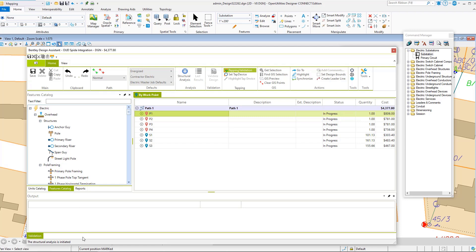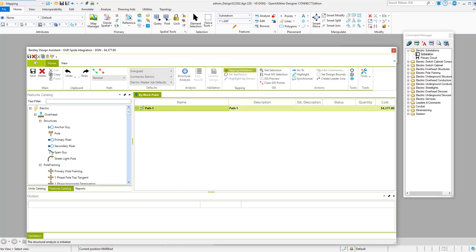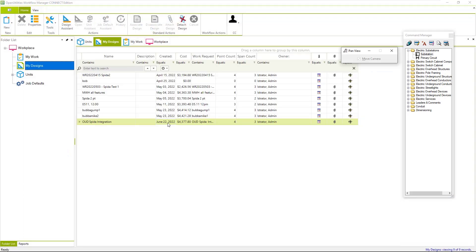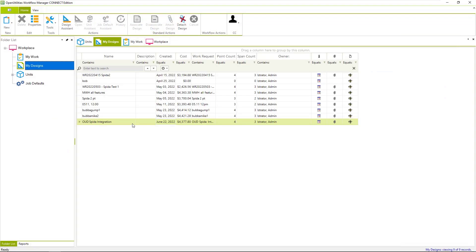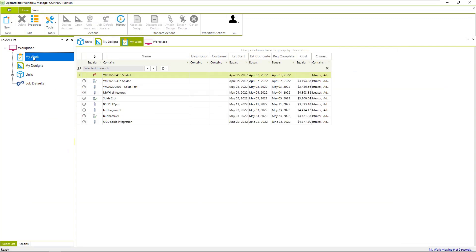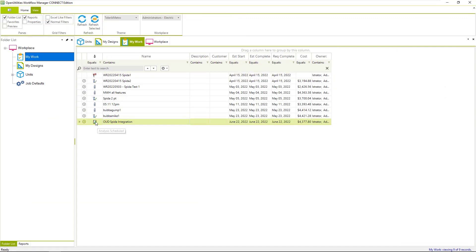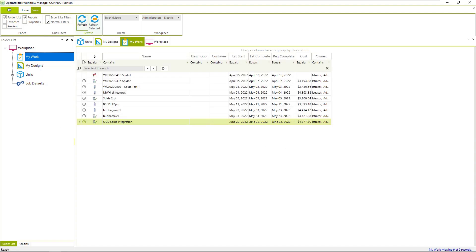The structural analysis project is initiated, so it will accumulate all of the information from the design and pass it off to the Spida engine for analysis. We'll go back to my work, refresh, and we see that it's now in an analysis scheduled state. I'll come back up to refresh...